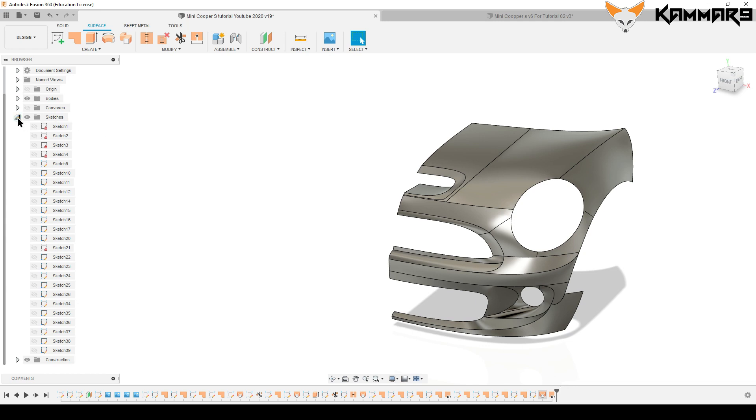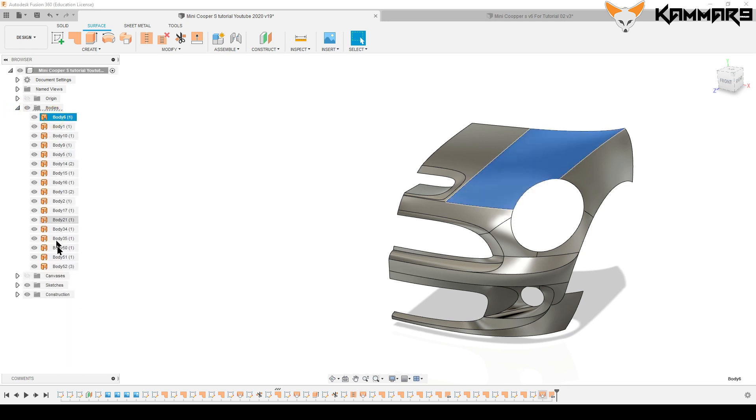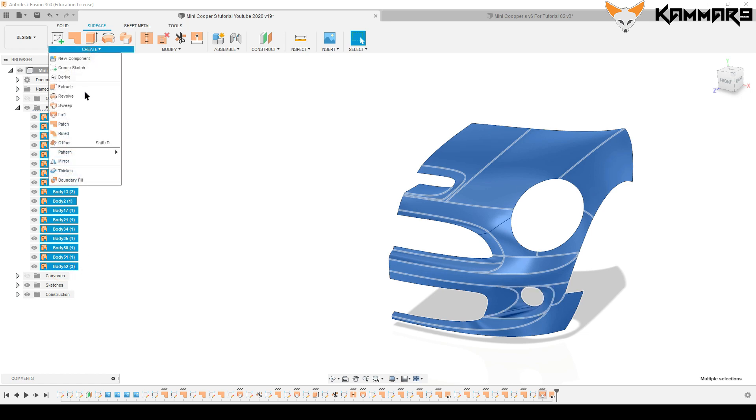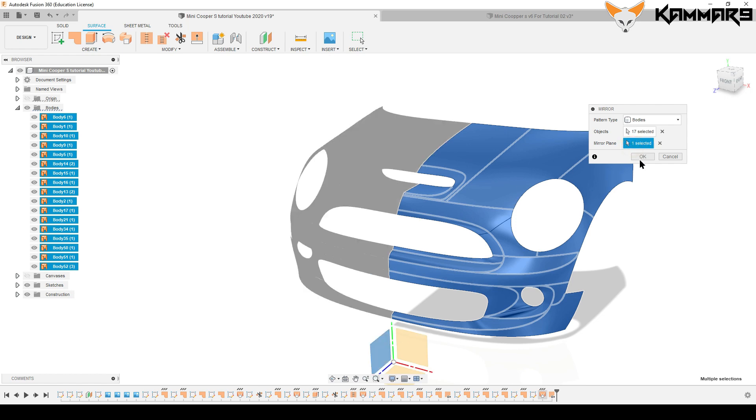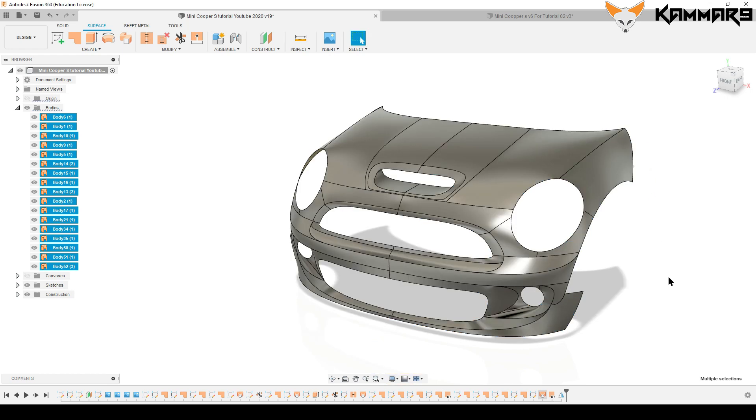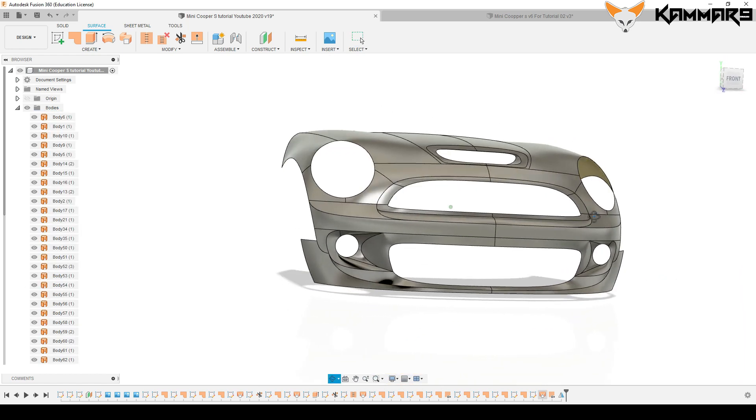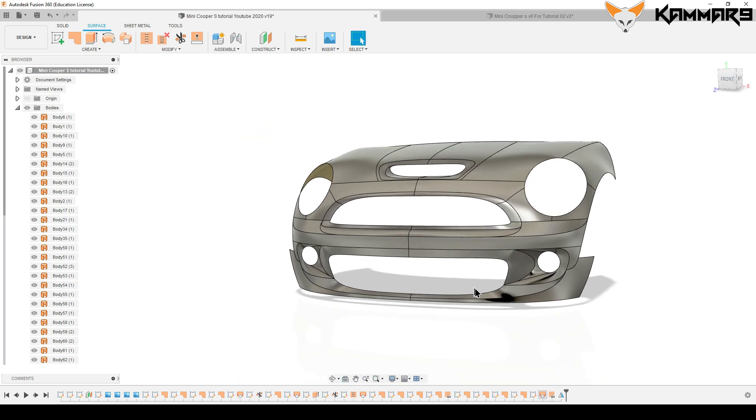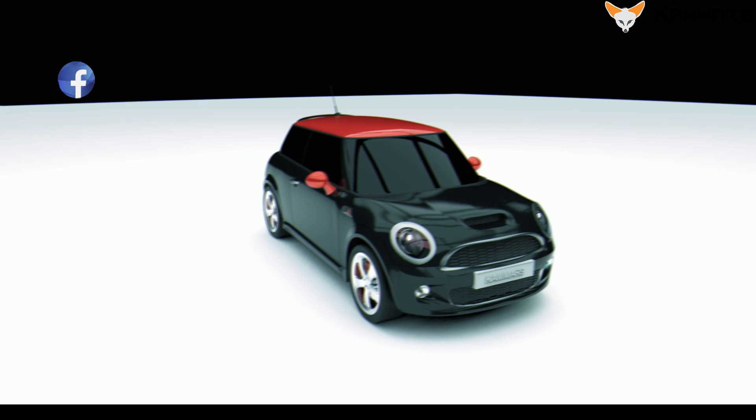Let's make it symmetric. Select all of the bodies and make it symmetric. Thanks for watching and see you next week to continue working on the car. See you, and thanks. Subscribe and track.